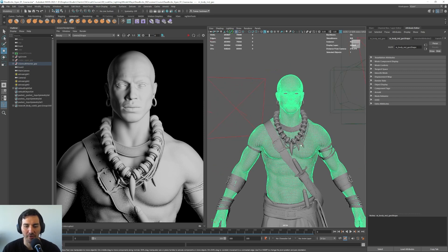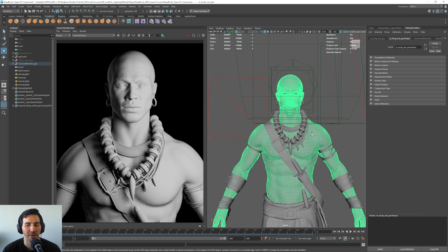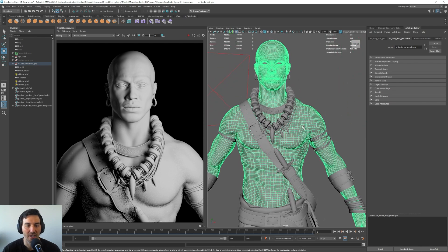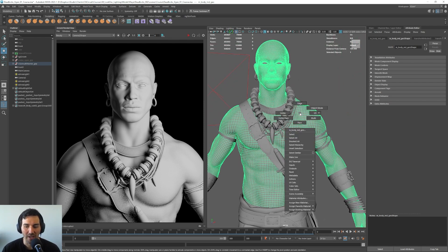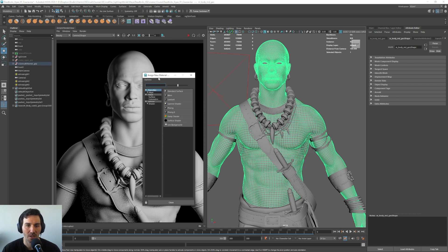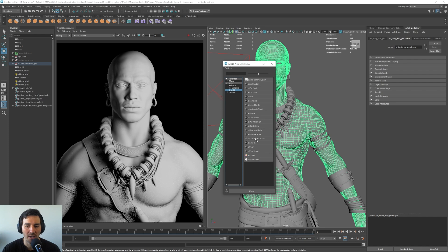The first thing I want to do is to start applying a material to this, because for now we have just a Lambert material but we want to start playing with Arnold materials. For this I will do right click here, I will go to assign new material, and in the material tab here I will go into Arnold, and I will select the AI standard surface shader.